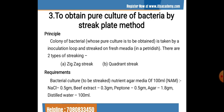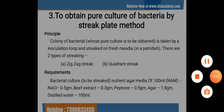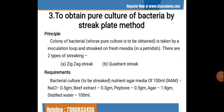The third experiment is to obtain a pure culture of bacteria by the streak plate method. After serially diluting the sample and inoculating it on the agar plate, once we find growth, the next step is to purify that culture to get a single colony in purified form. The main principle is that the colony of bacteria is picked up by an inoculation loop and streaked onto a fresh media in a petri dish.